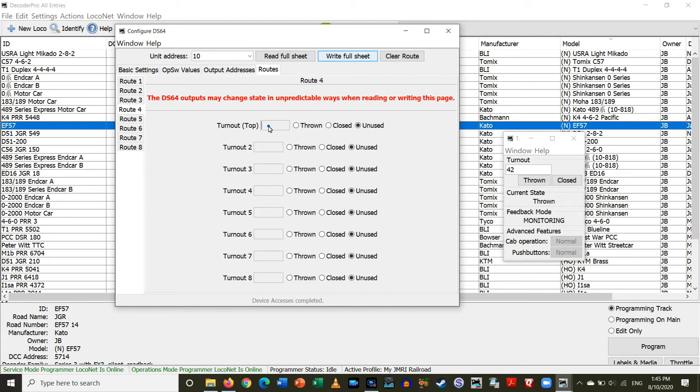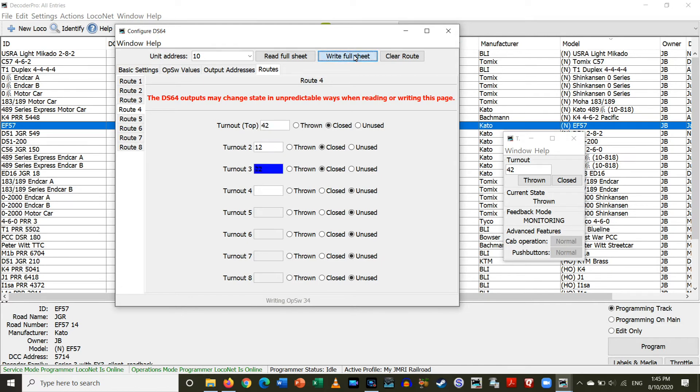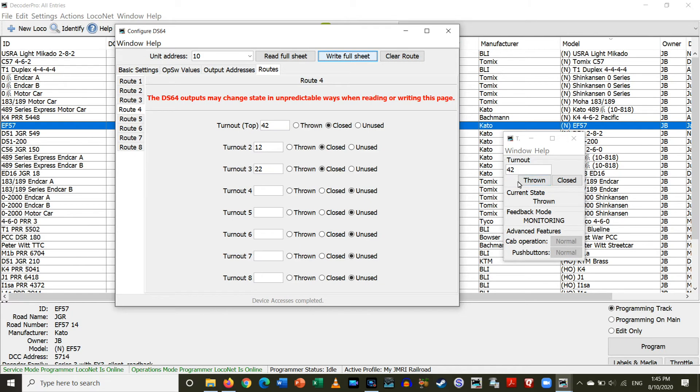So, we'll go to route 4. So, 42. This time I want it closed. Switch. Turnout 12. Closed. And turnout 22. Closed. Okay. So, let's tell it to write the full sheet. And I just got to go through all the other ones. Okay, now that that's done, now I should be able to throw and close this entire route.